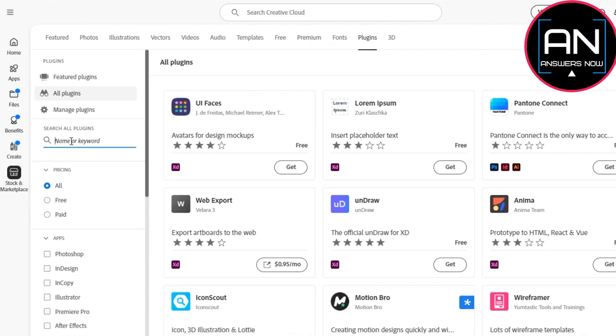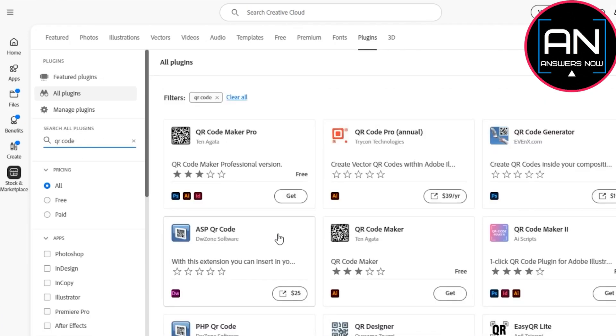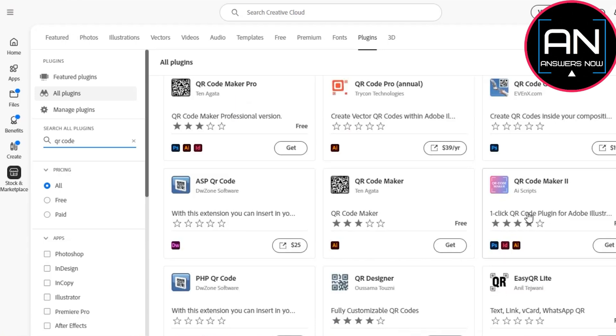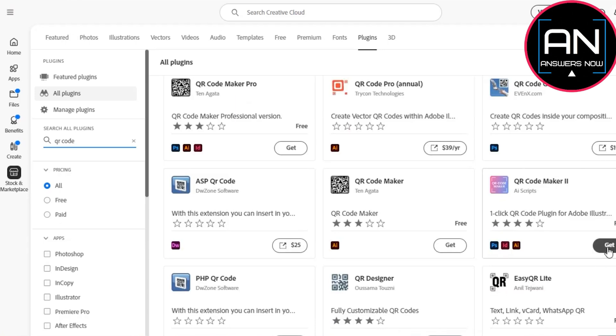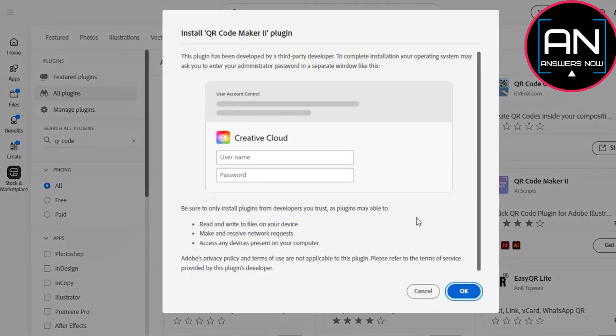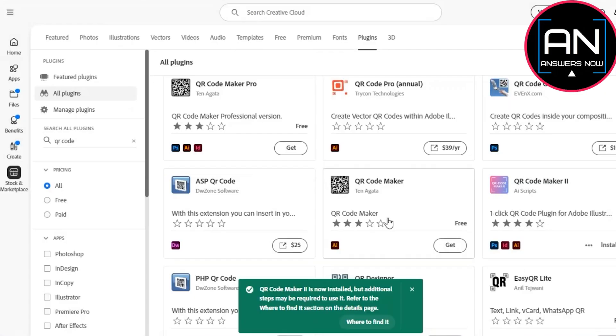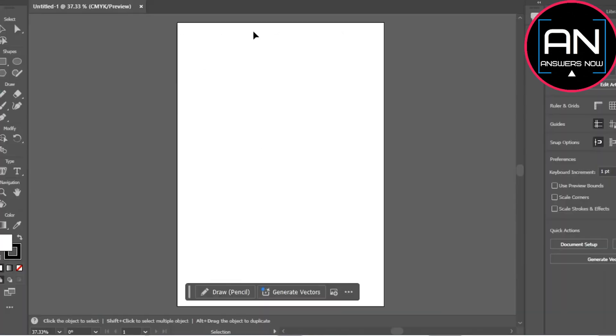code, press enter, and from here click on QR Code Maker. This is the plugin for Illustrator. Click on get and then install this. After that, open your Adobe Illustrator.